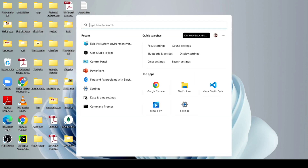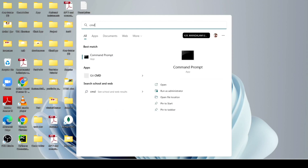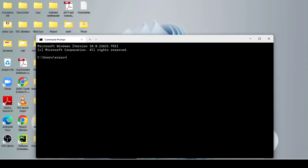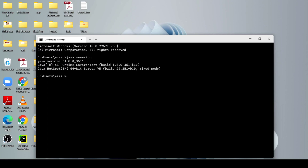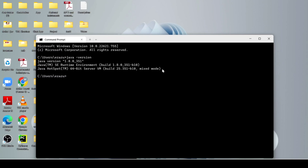Now just open the command prompt and hit enter. After opening the command prompt, just type java -version and hit enter. It will show you the version details. Now your Java is successfully installed in your machine. If you find any problem, just comment and I will answer you in the comment box.